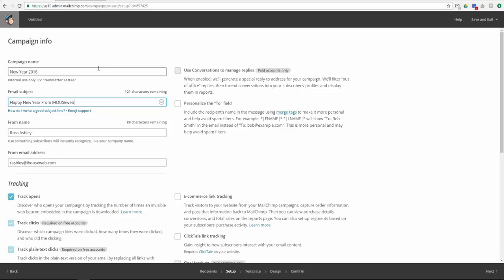The campaign name will only be visible to you, while the subject line will of course be visible to everyone. Click Next.